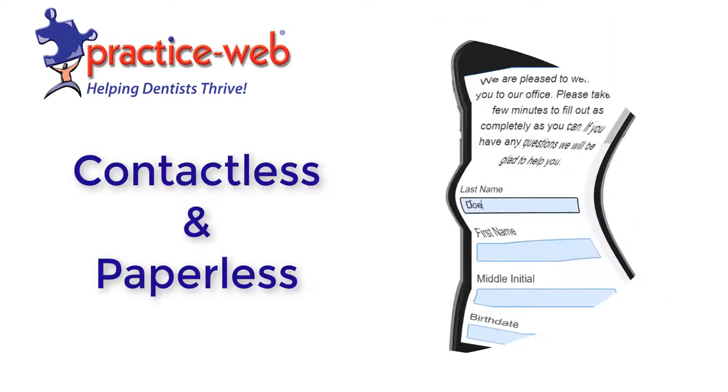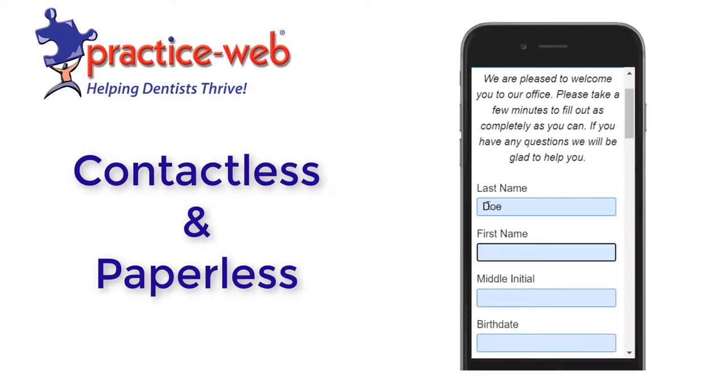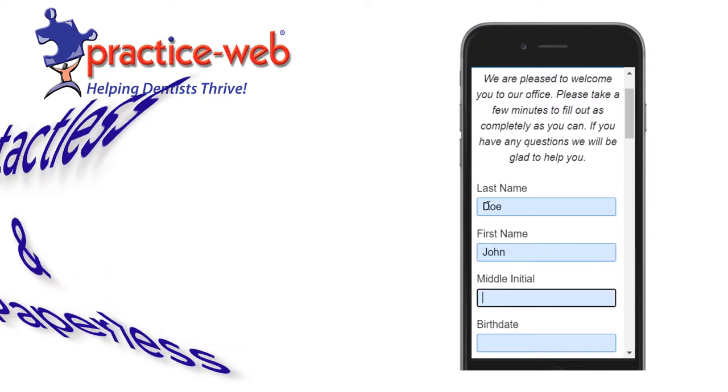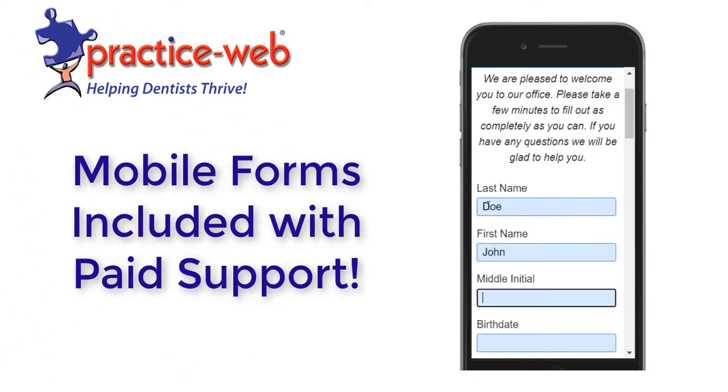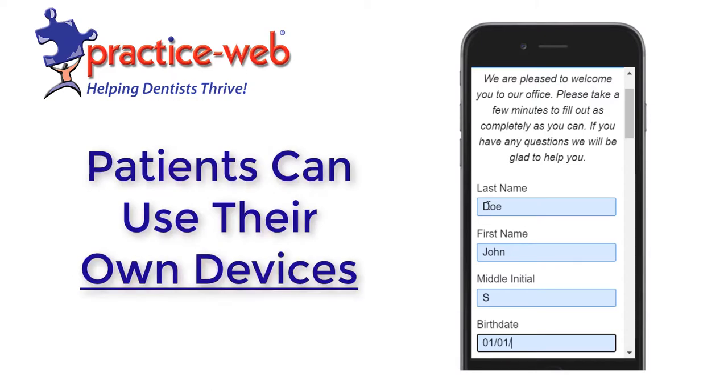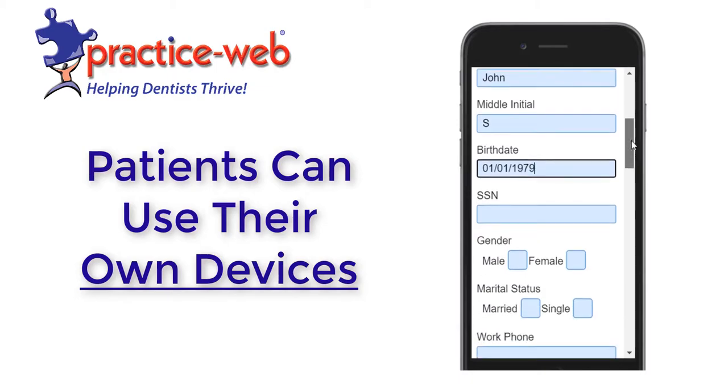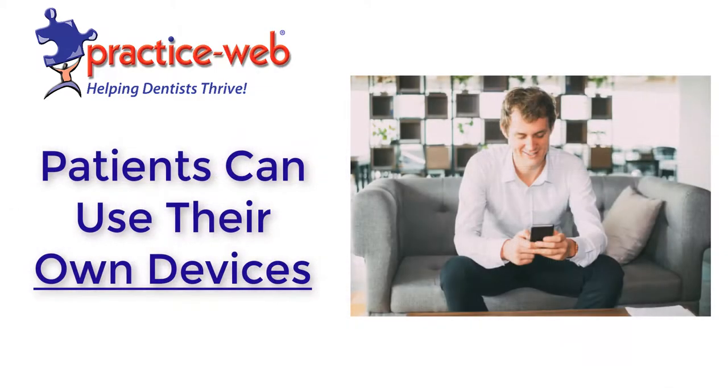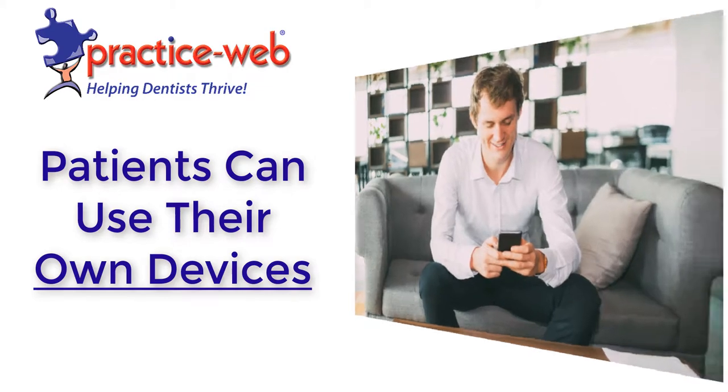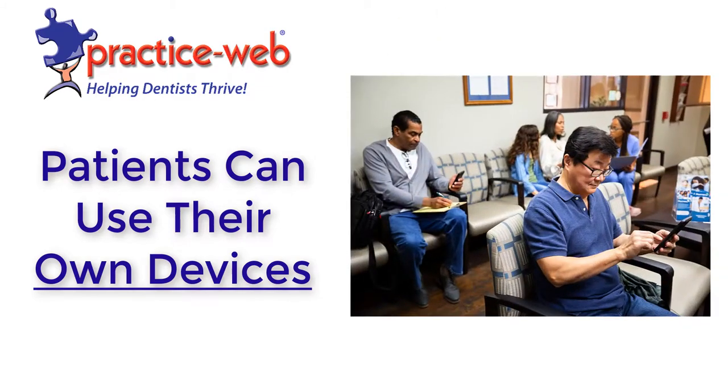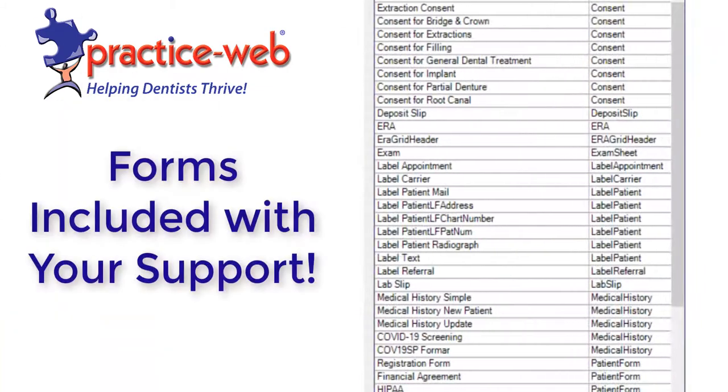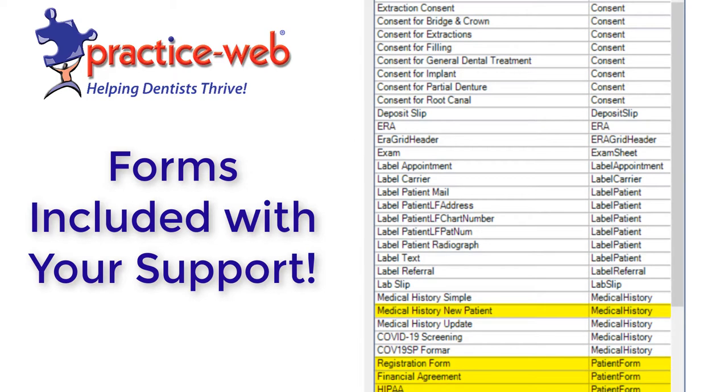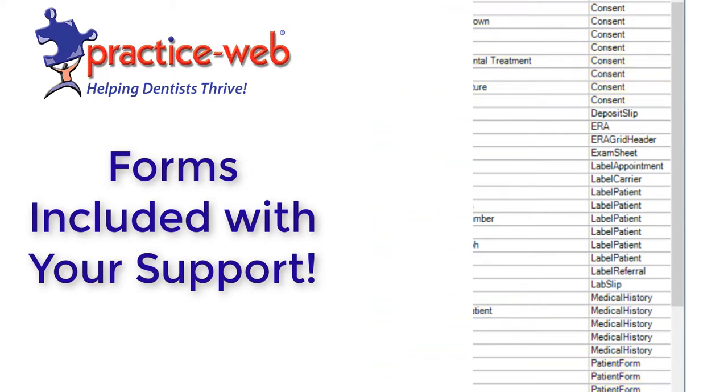Go contactless and paperless with mobile patient forms. This is included in version 20.1 and part of your paid support. Send all forms to new and existing patients for them to easily and quickly complete on their own phones before an appointment or while they're in your office or chair. This includes patient registration, medical history, financial agreements, HIPAA, and more. We have even added new treatment consents in version 20.1.